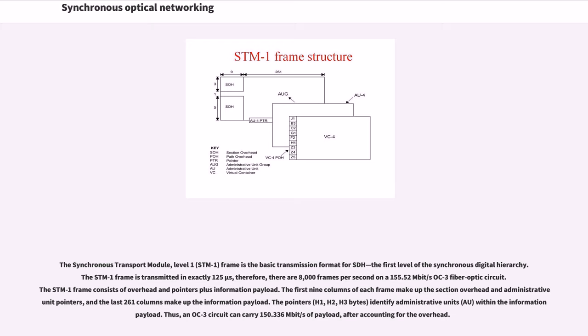The STM-1 frame consists of overhead and pointers plus information payload. The first nine columns of each frame make up the section overhead and administrative unit pointers, and the last 261 columns make up the information payload. The pointers identify administrative units within the information payload.